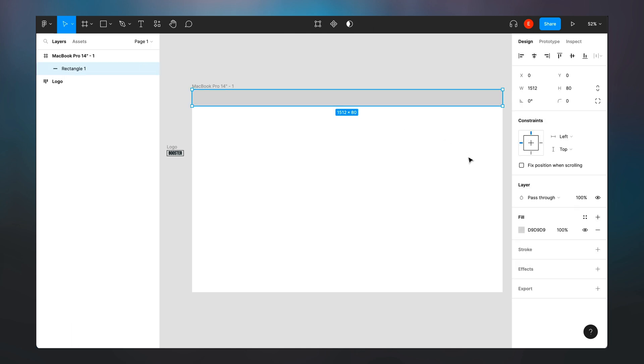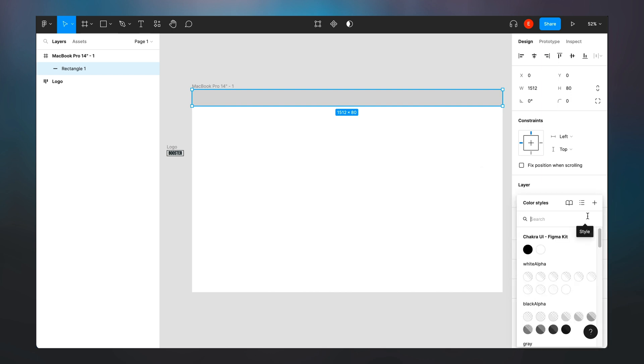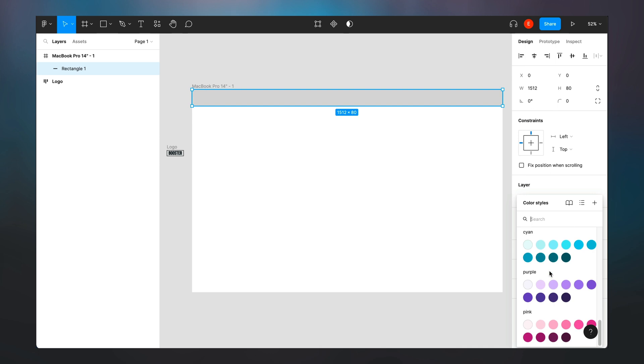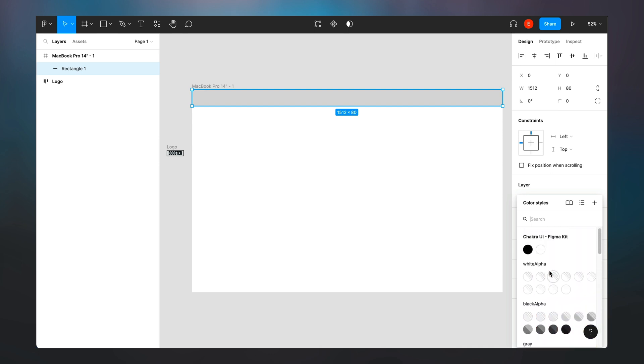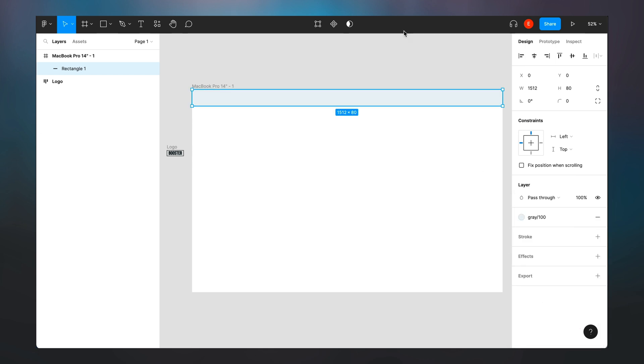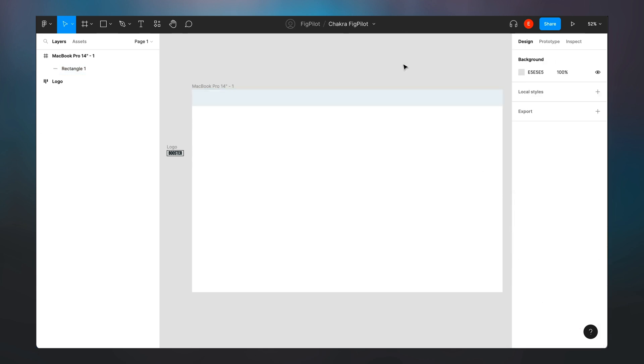So now that I've installed the Chakra UI Figma UI kit, I will notice that I have all the colors that are available in the Chakra UI theme token. So I'm going to select a gray dot hundred for my navigation background and then I go in to create the elements in the navigation bar.